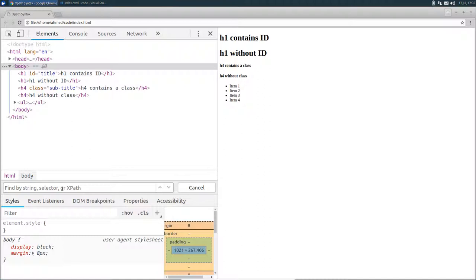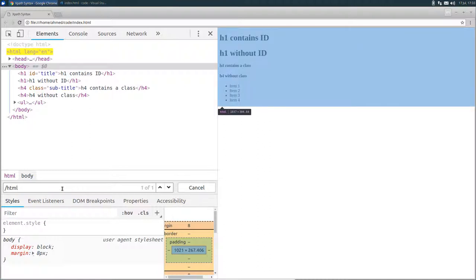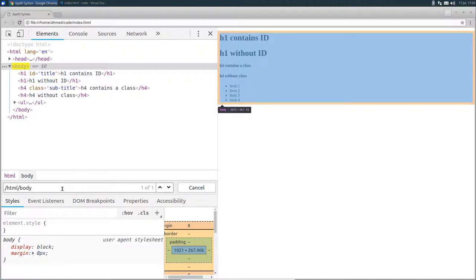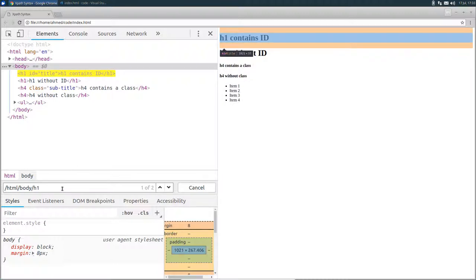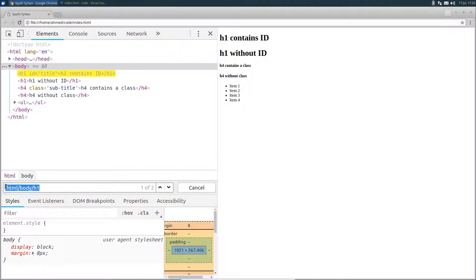If you remember from the previous lecture, I told you that XPath uses path like syntax to select data from the DOM. So for example, if I want to select all the h1 tags using XPath, I can simply type slash HTML slash body and then slash h1. In XPath terminology, this expression is called a location path that consists of one or more location steps. In our case, we have four location steps separated by a slash.